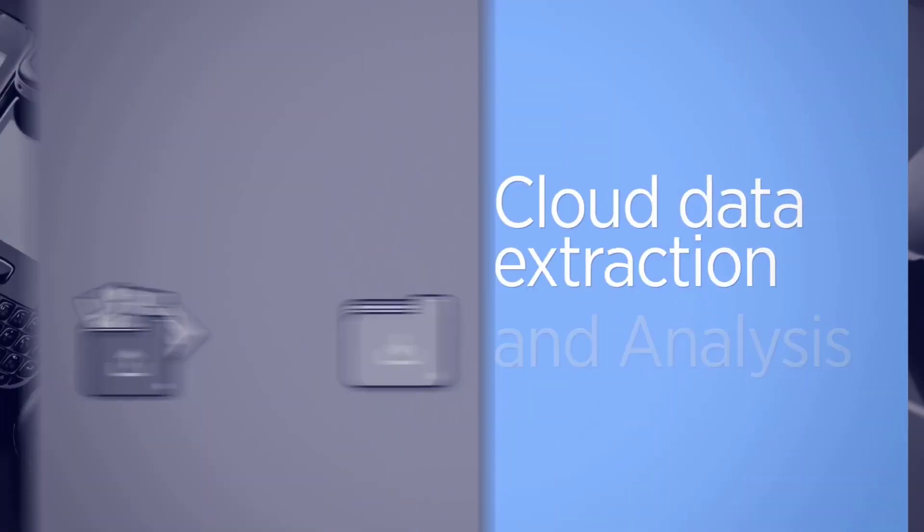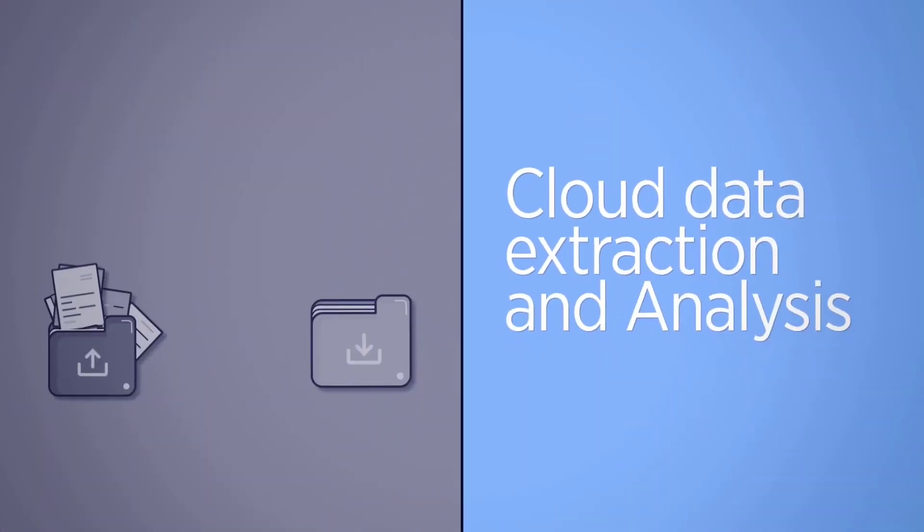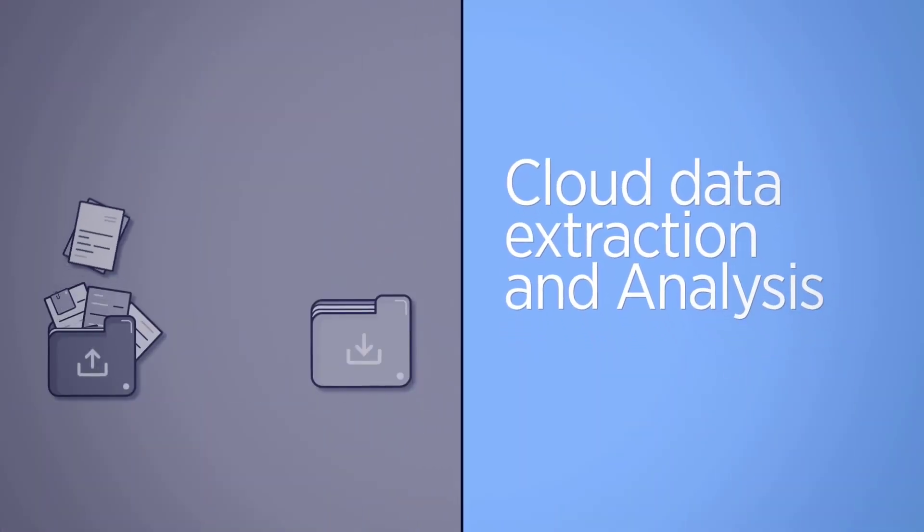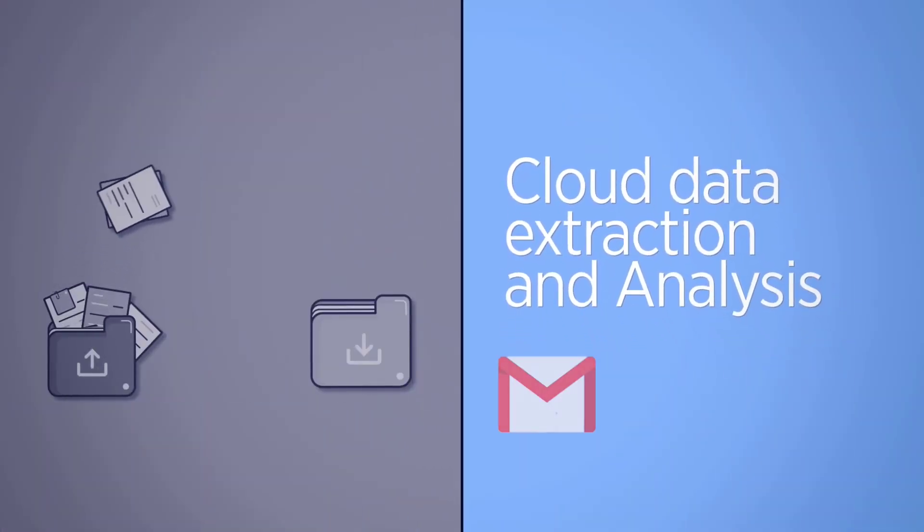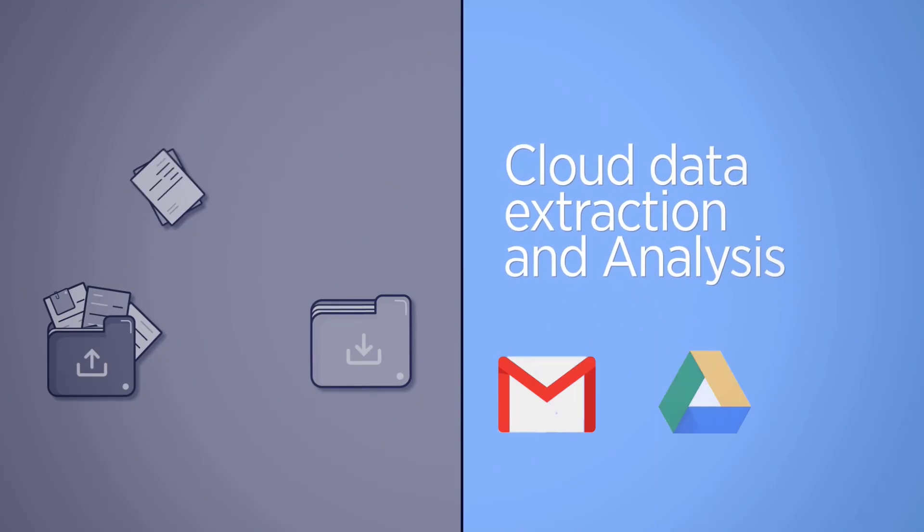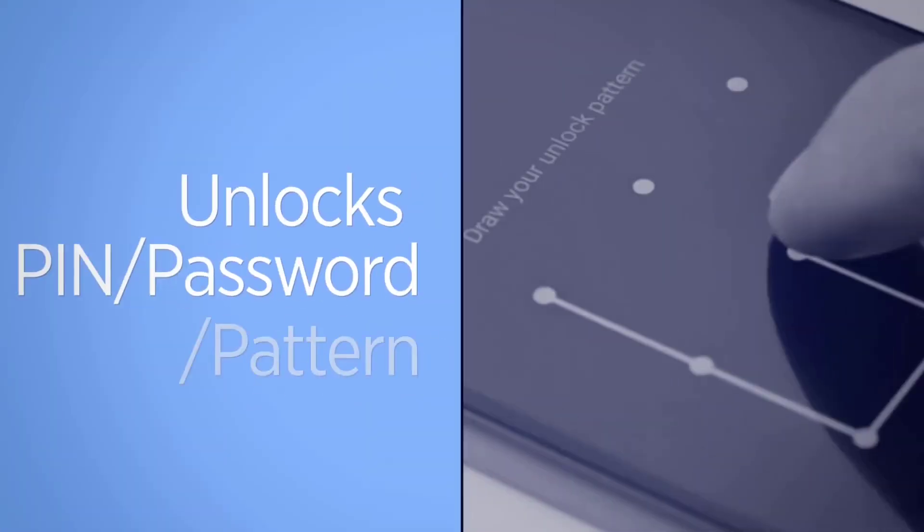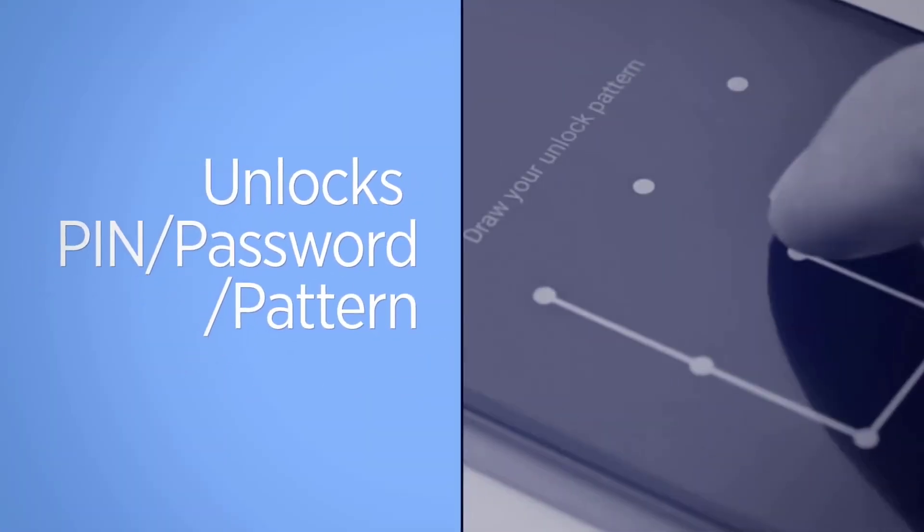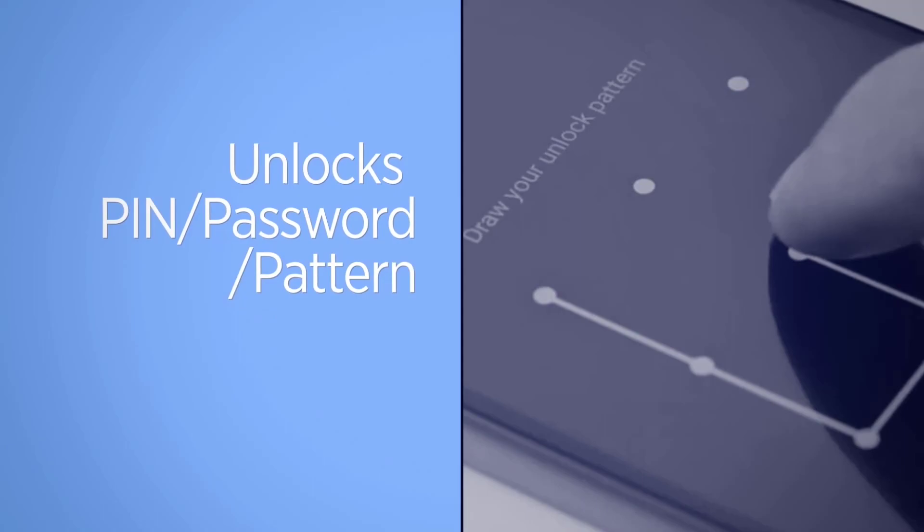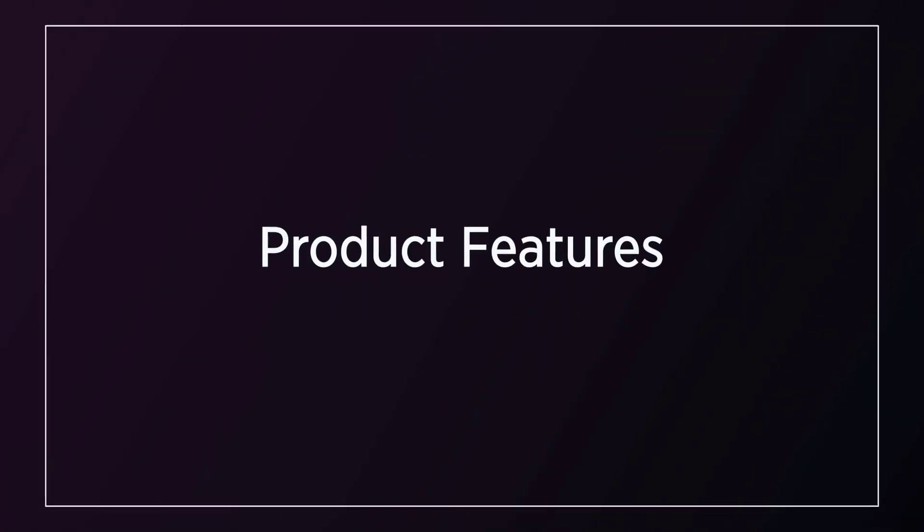Supports cloud data extraction and analysis: Gmail, Google Drive, Twitter. Unlocks PIN, Password, Pattern in Samsung Android phones.